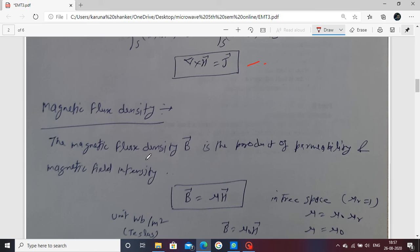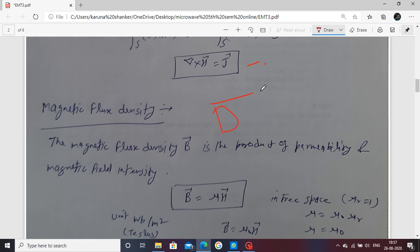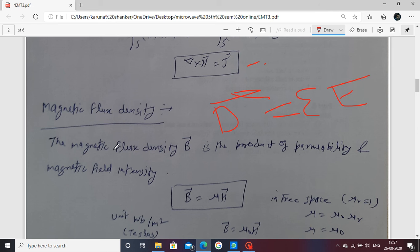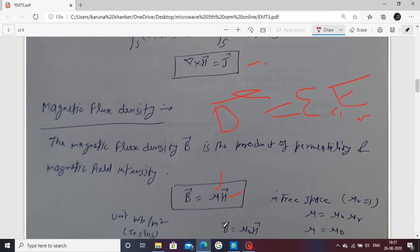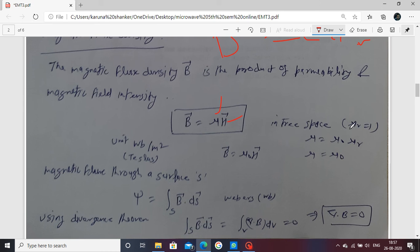Next, magnetic flux density. Magnetic flux density is related similarly to electric flux density. In electric flux density, D equals permittivity multiplied by electric field E, with units of coulombs per meter squared. Magnetic flux density B is the product of permeability μ and magnetic field intensity H. The unit of magnetic flux density is webers per meter squared — the weber being the unit of magnetic flux. In free space, μr equals 1, so μ equals μ₀.